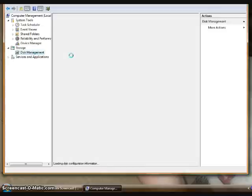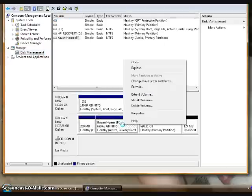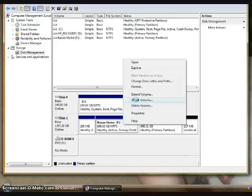As soon as that loads for us, we're going to see our different drives. I'm going to right-click on the F drive and go to Shrink Volume.